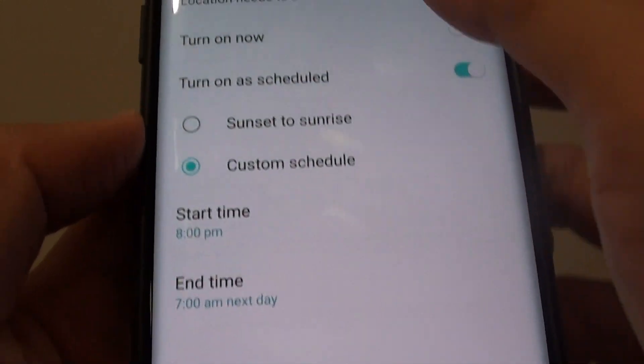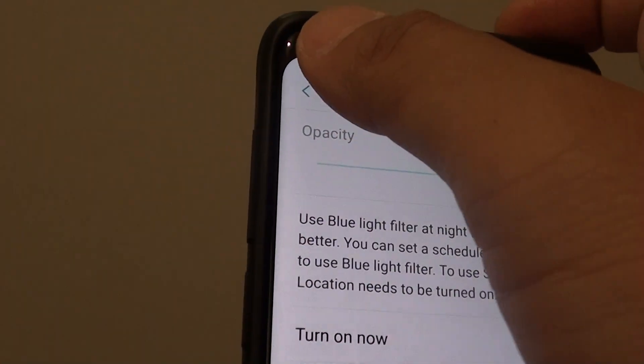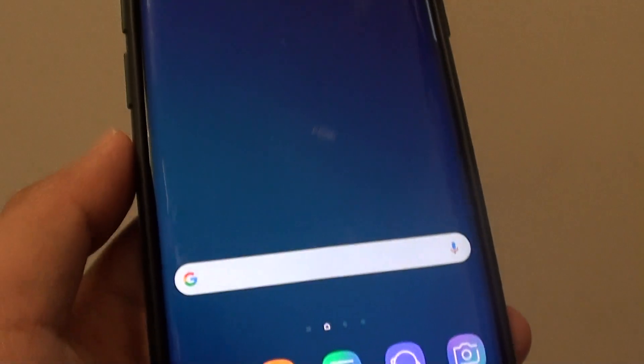And that's it. You can tap on the back key to go back, or tap on the home key to go back to your home screen.